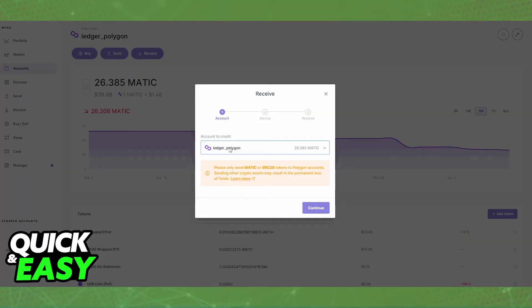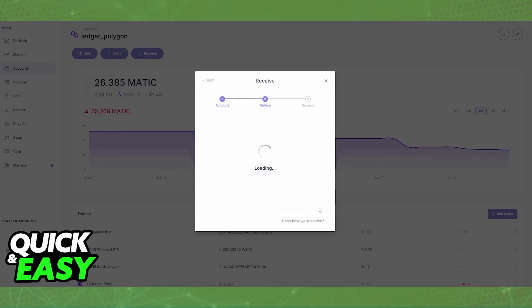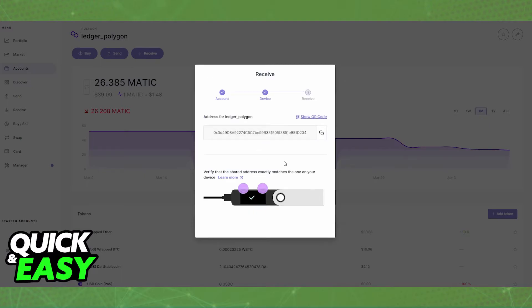After you set up your account properly, you will be able to click on its details and follow the instructions shown on screen to access the Receive option and acquire the wallet address. Make note of this wallet address because we're going to be inputting it into Uphold.